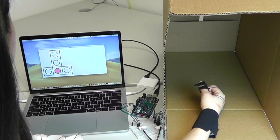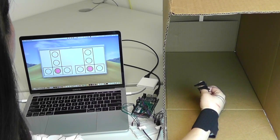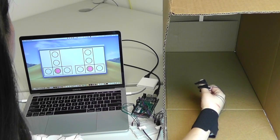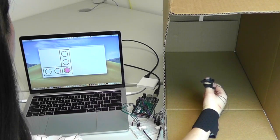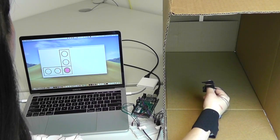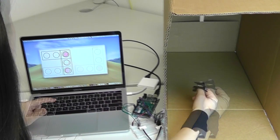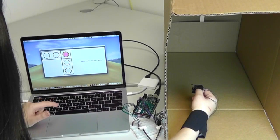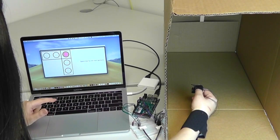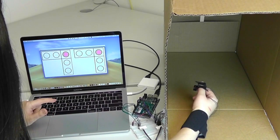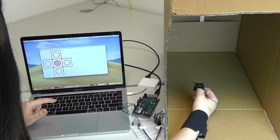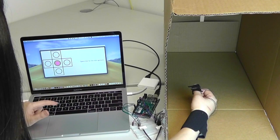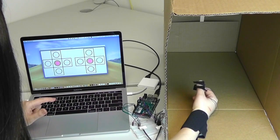With feedback, where the detected contact position was shown in real time during each trial, and without visual feedback, where the detected contact position was not shown until each trial was over.